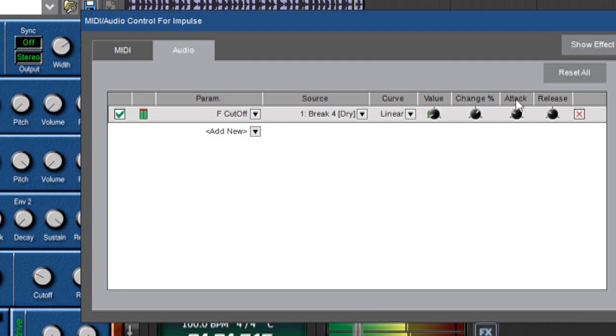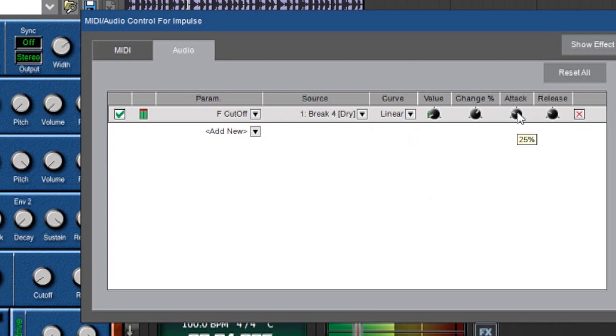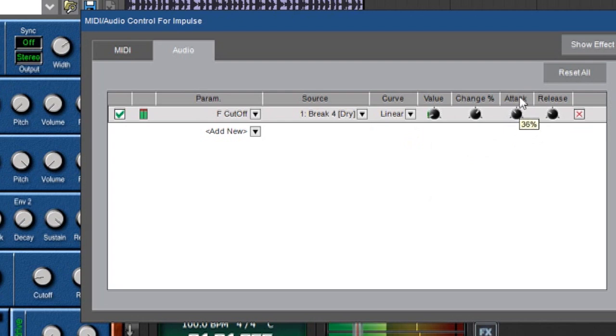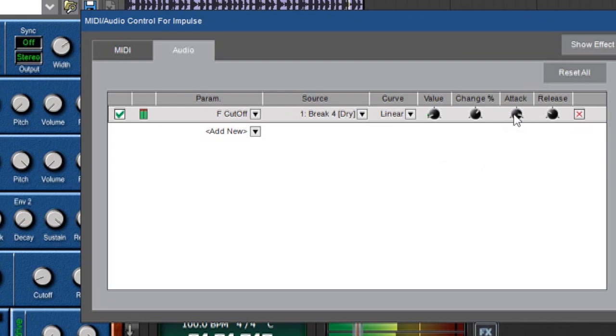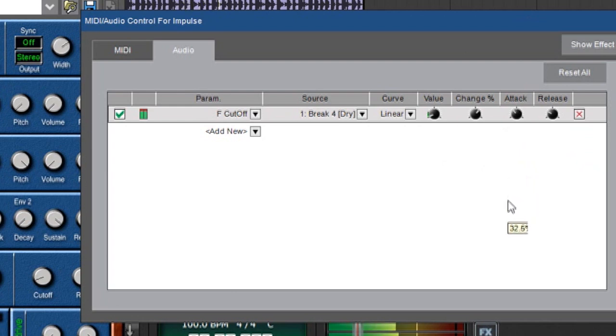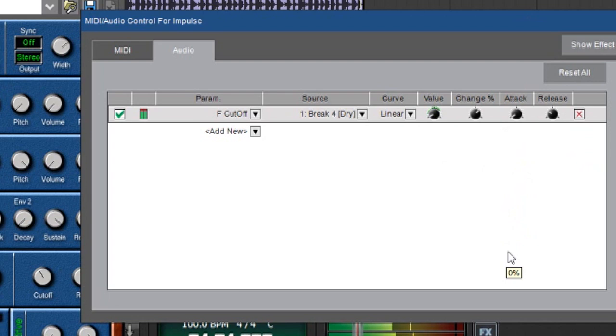So we've got a couple other controls here as well. We've got an attack and a release knob and here's what those do. The attack affects how fast changes in amplitude affect the control amount. So if I put it slow, see how slow that knob is moving over here? It's trying to follow every hit of the breakbeat but it can't do it because the attack is way slower. So as I make it faster it reacts faster. You can see that it's really moving in time with the beat now.